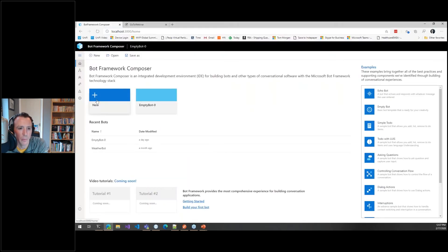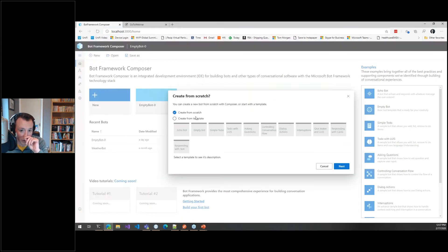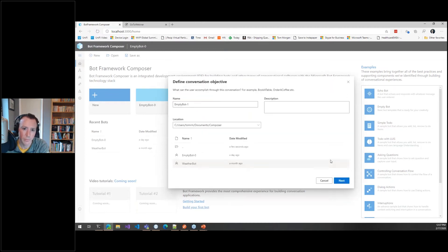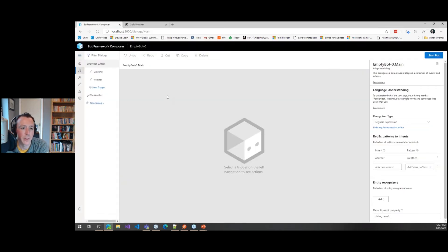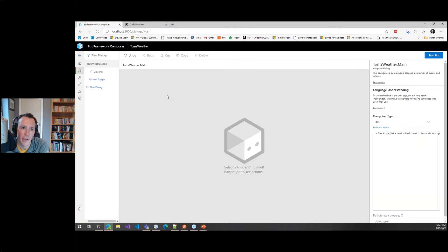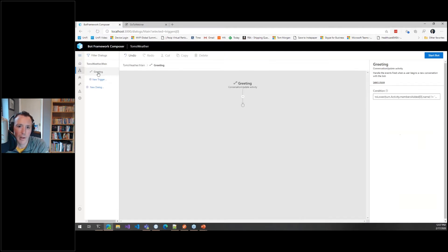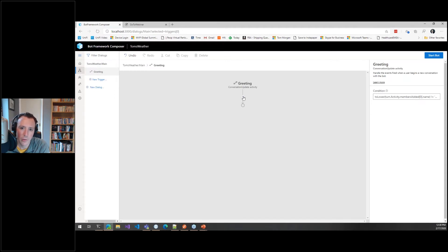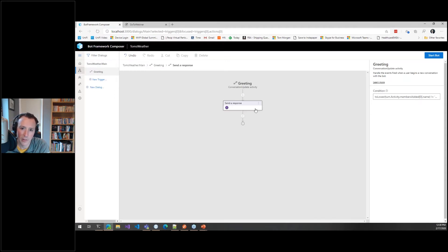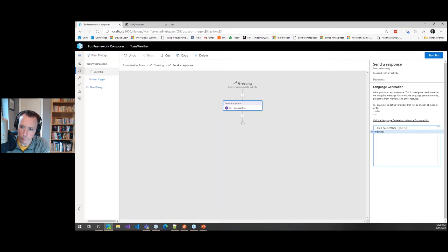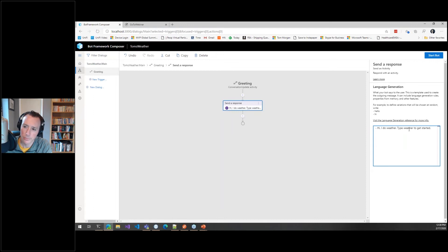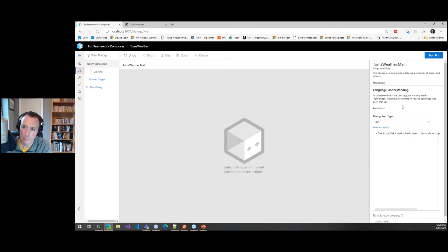So how do I use this Bot Framework Composer? Let's go new, straight from scratch. Let's call it Tom's Weather. This is absolutely a thing you can do today. It's made an entry point here called greeting. The first thing I'm going to do is send a response back to the user and say, 'Hi, I'd weather, type weather to get started.' So I've given the users something they can do.